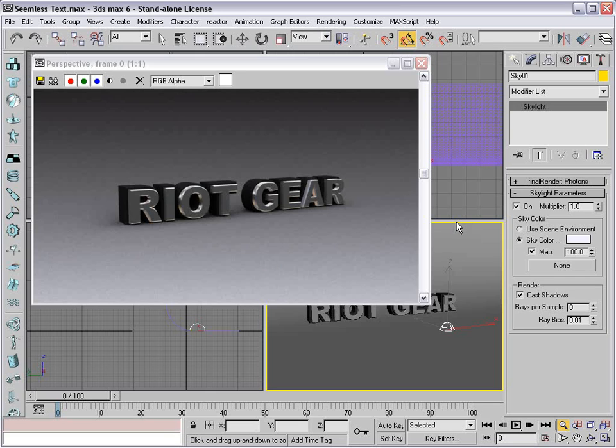It's kind of like knowing two languages and not knowing which word to say. Well, it's not like that at all. Basically I don't want to embarrass myself running through the menus trying to find stuff. I don't want to look like a fool, so here we are in 3D Max. Let's go ahead and get started.